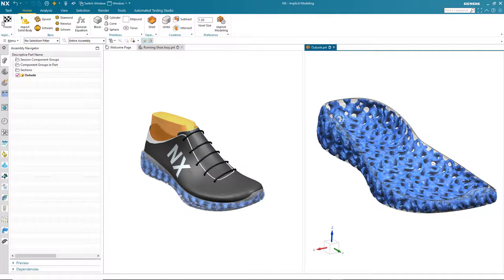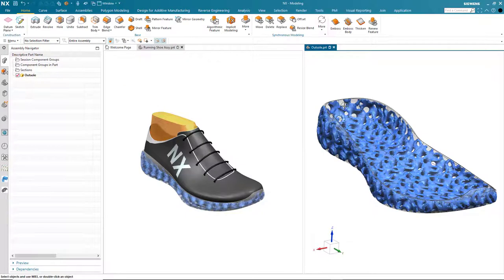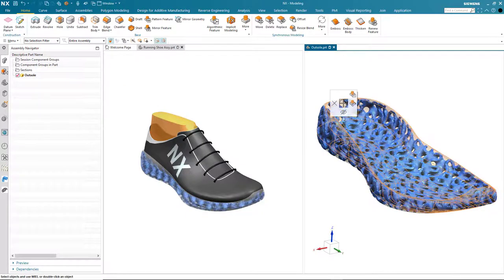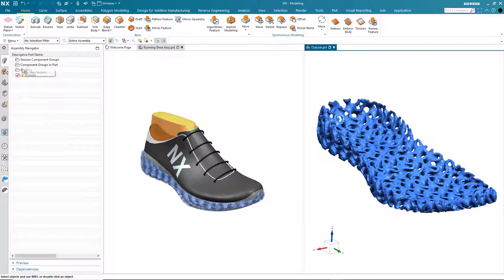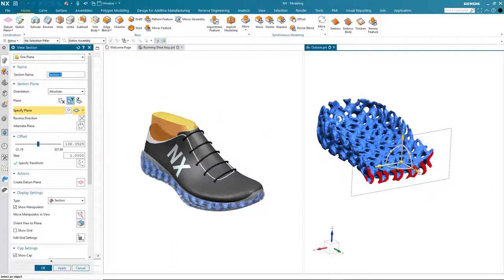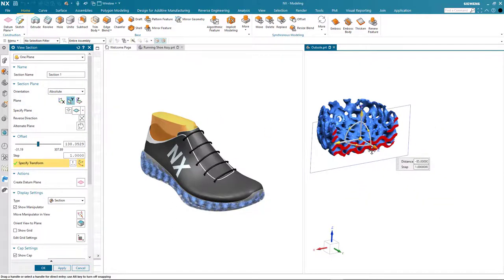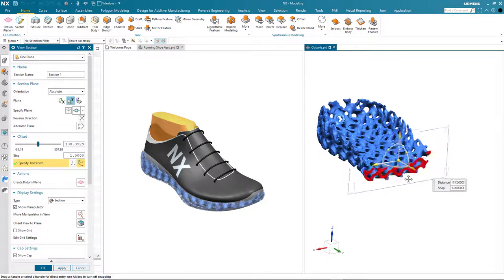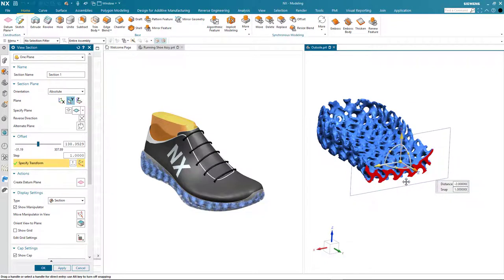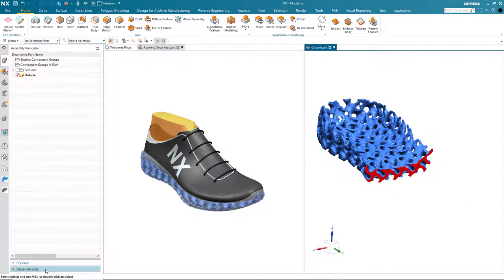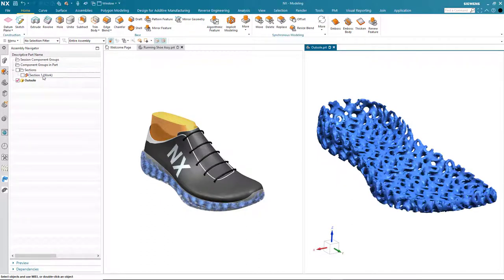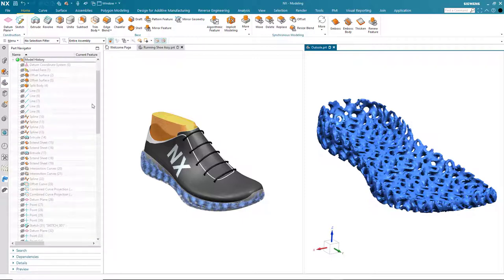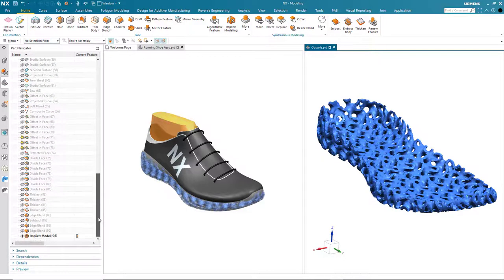We complete the command and if we temporarily hide the sole geometry we can use dynamic sectioning to take a better look at the makeup of the structure. Now that I have my gyroid structure I can complete the design of the sole, but before that I'm going to switch off the dynamic sectioning.